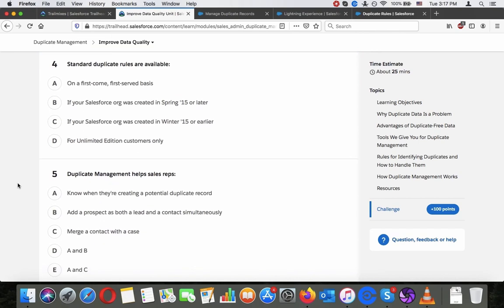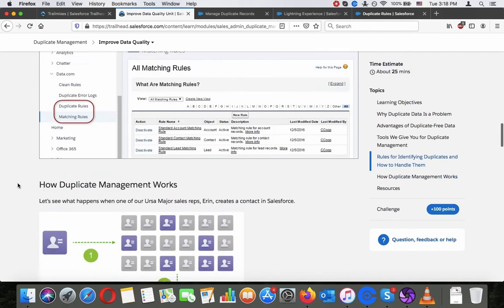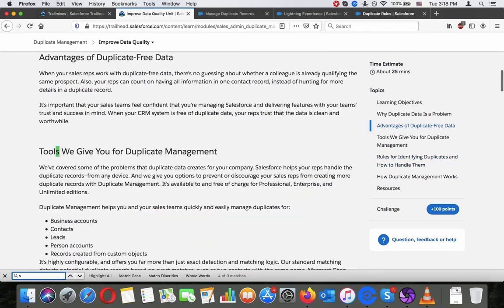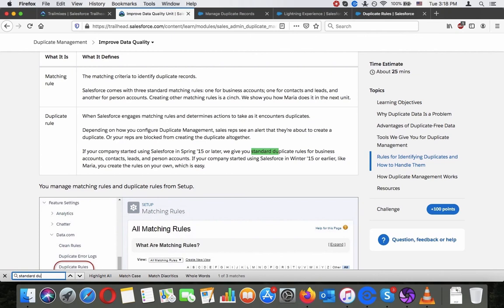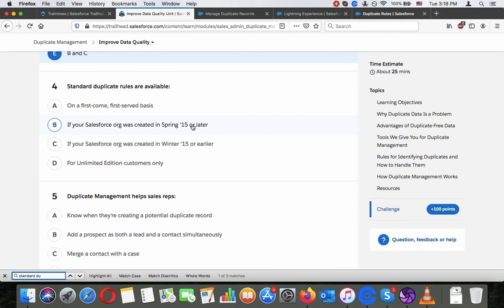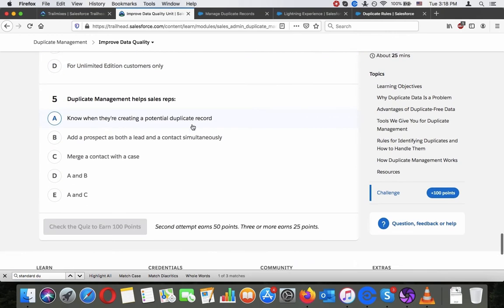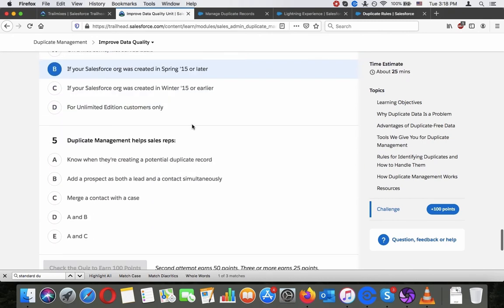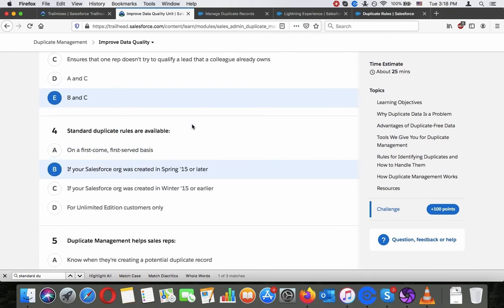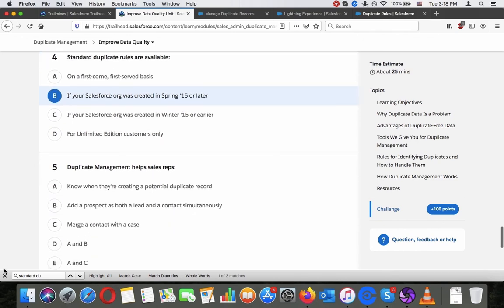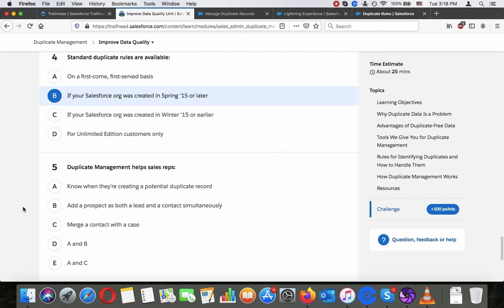Standard duplicate rules are available on a first come first serve basis. If your Salesforce org was created in Spring '15 or later. If your Salesforce org was created in Winter '15 or earlier for the limited edition customers only. Let's see. So apparently there are differences depending on when your org was created. Apparently they keep some older things there and they didn't force upgrades for some reason.